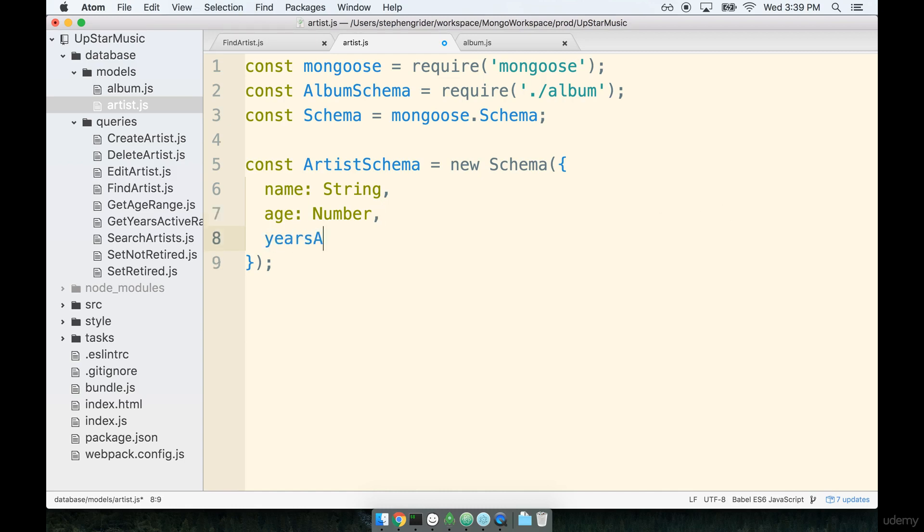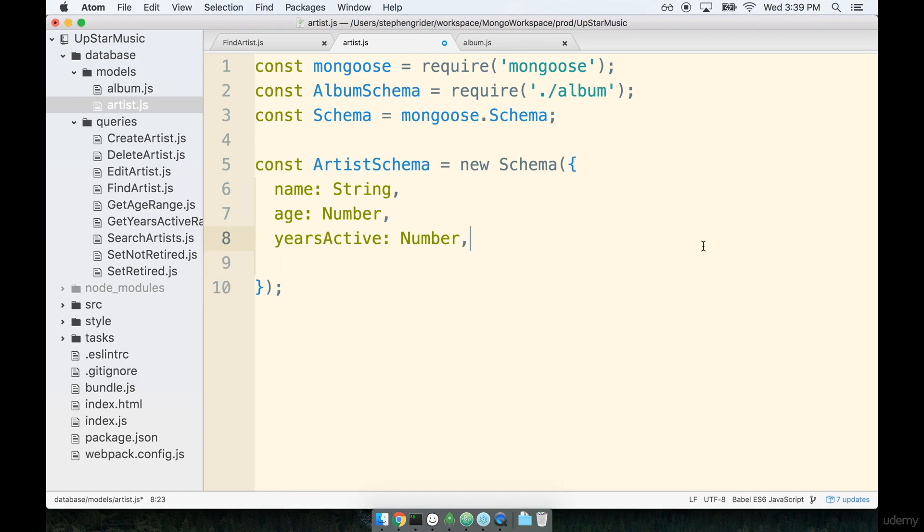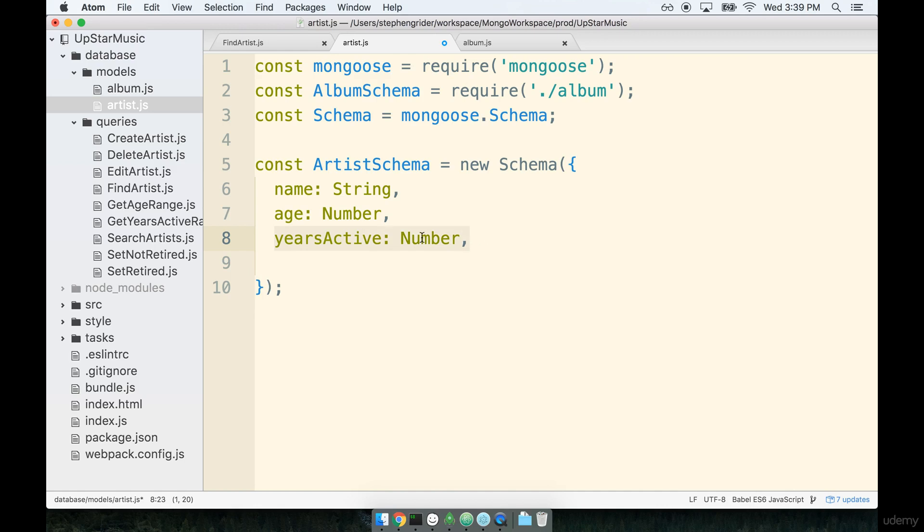Next are years active, so this is supposed to be how many years this artist has been producing music. Given that's a number of years, probably number's going to be a good solution here as well. Years active definitely suffers from the same kind of issue as age, where the artist is probably active starting on like November 1st of 2010 or something like that. So active since would have been a better property here, but again I want to keep it just a little bit simple, so we're just going with a years active of a number.